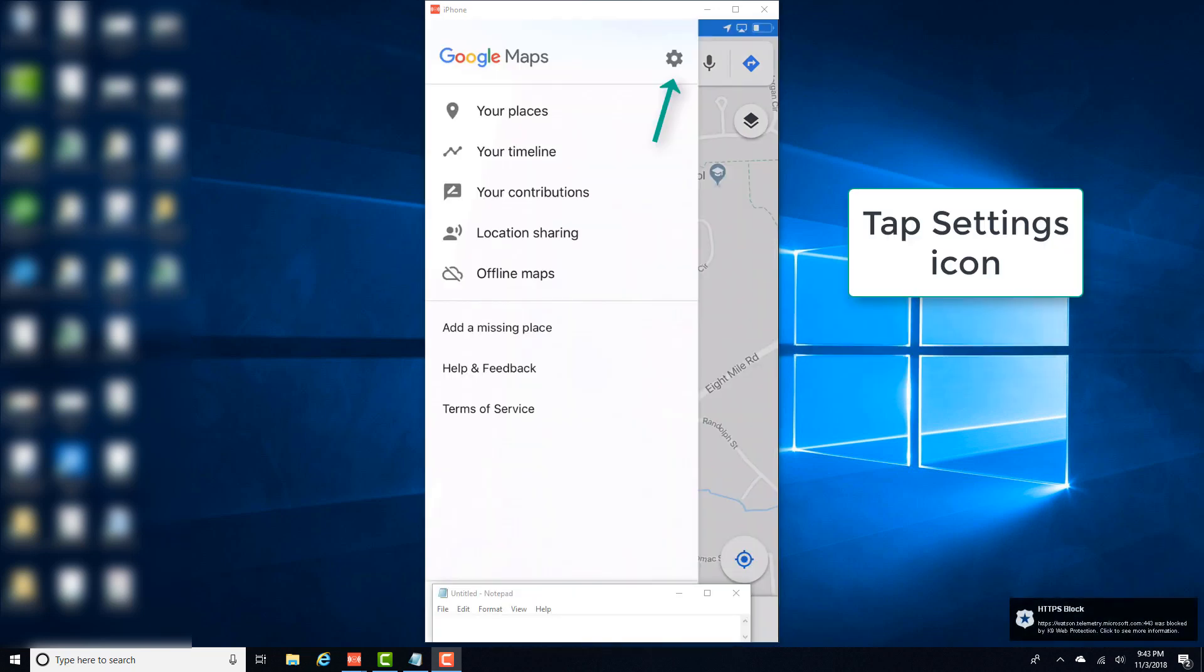And then on the screen, tap on the settings icon, which looks like a small wheel. So tap on the settings icon.